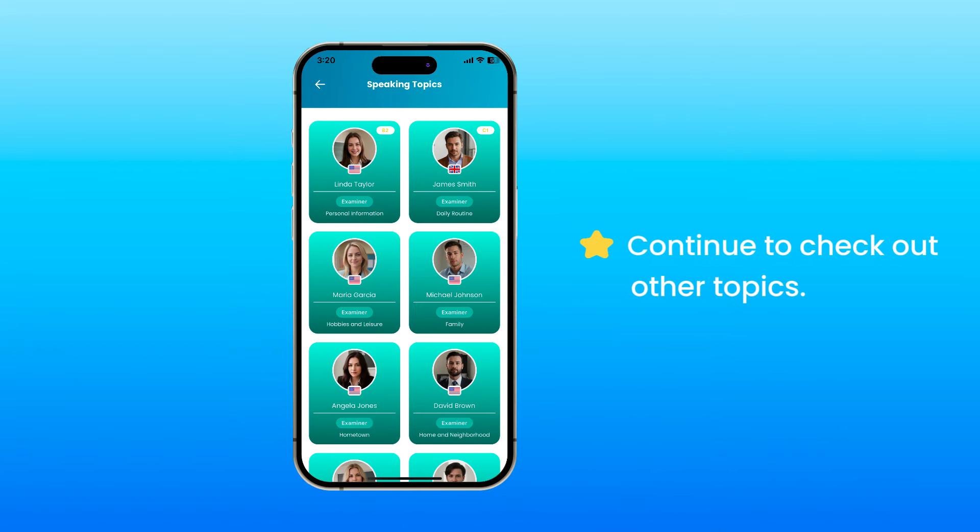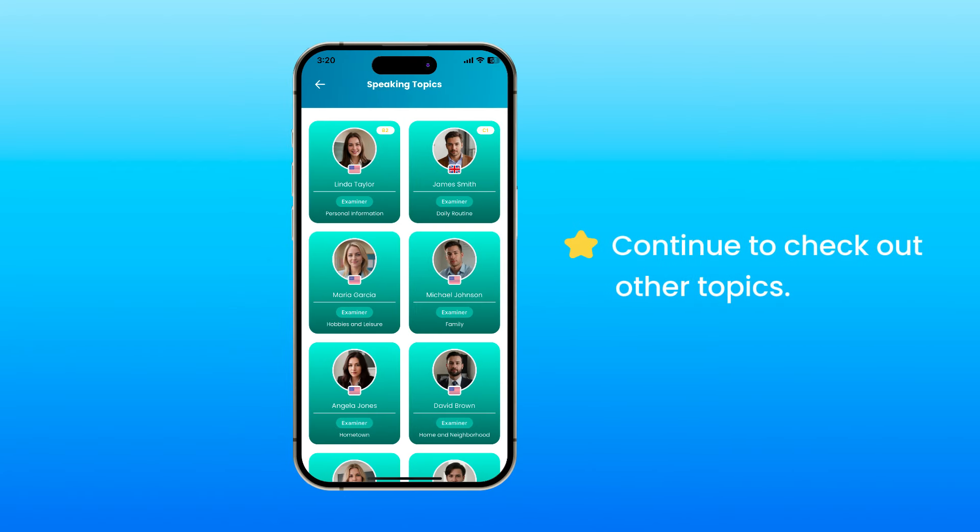Continue to check out other topics. You will see your current level for the topics you have tested.